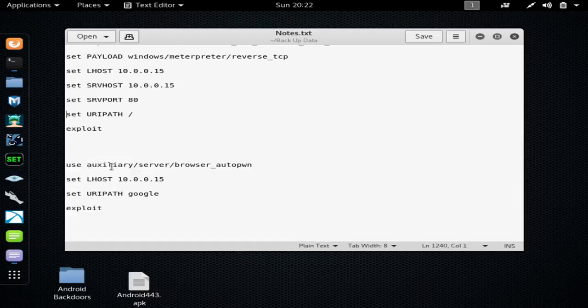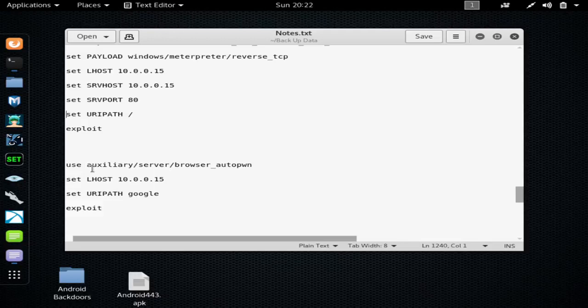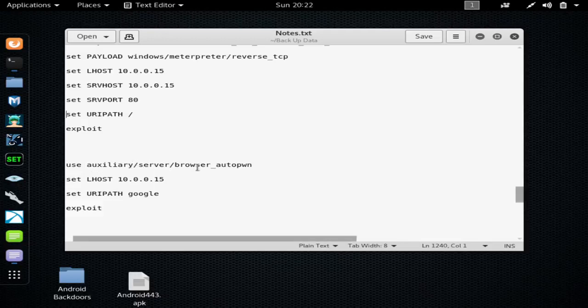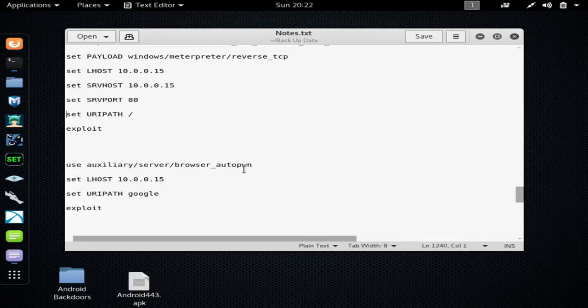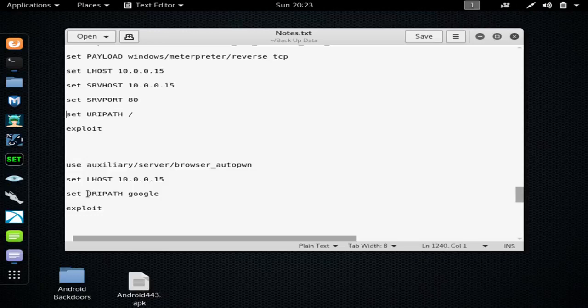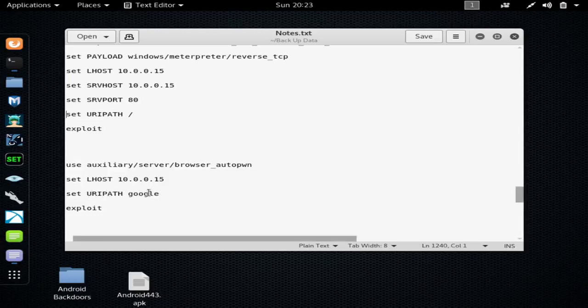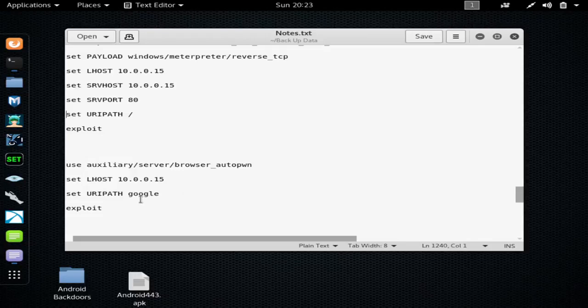But if you're just trying to get a shell on the device, this will hack multiple devices with Auto Pwn. So you would type use auxiliary/server/browser_autopwn. You would set your local host, which would be your internal IP address.